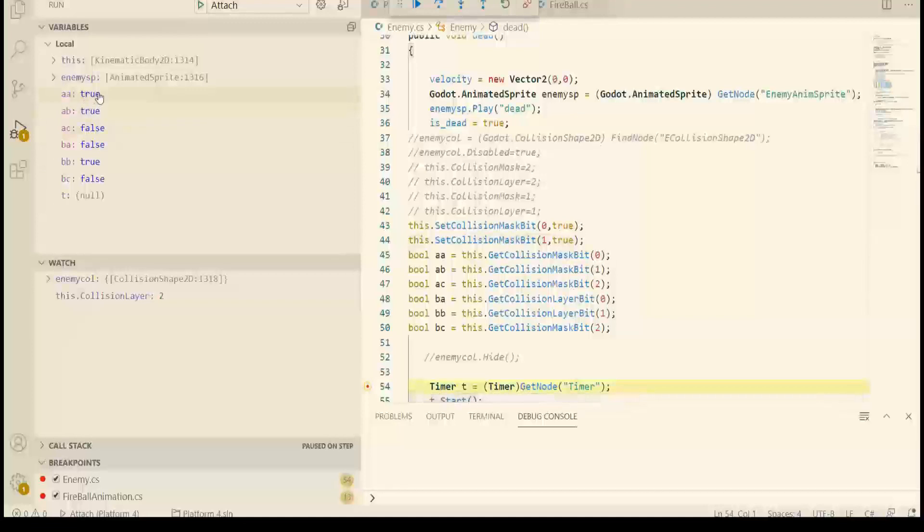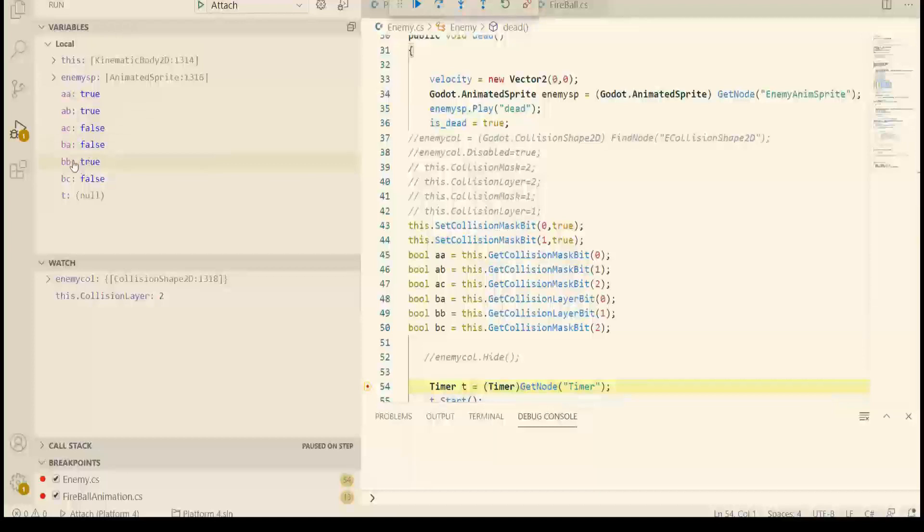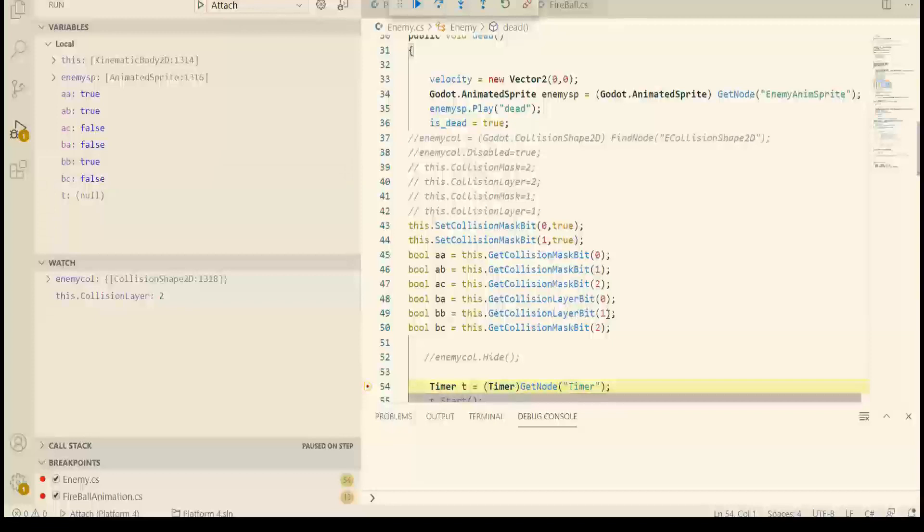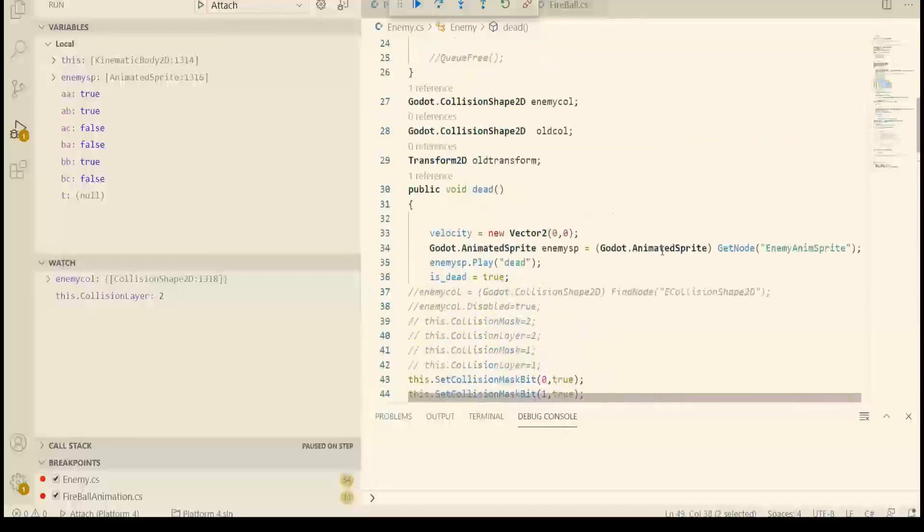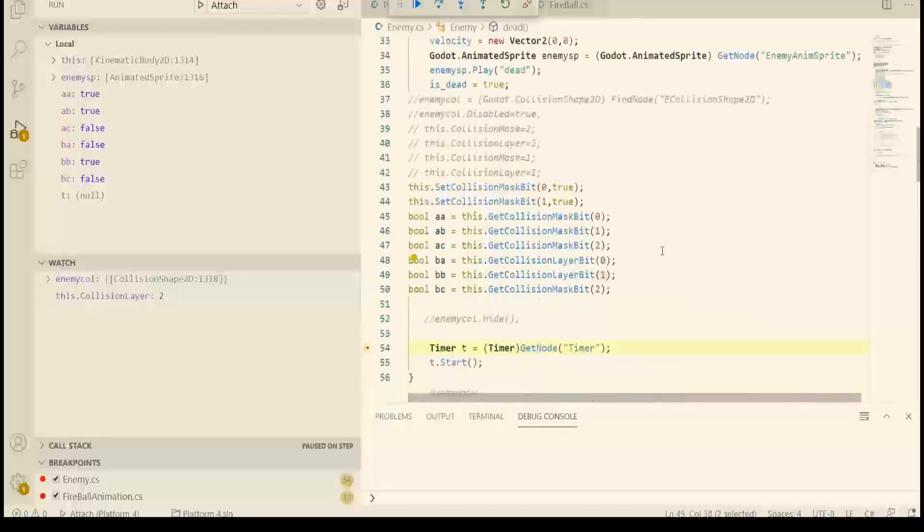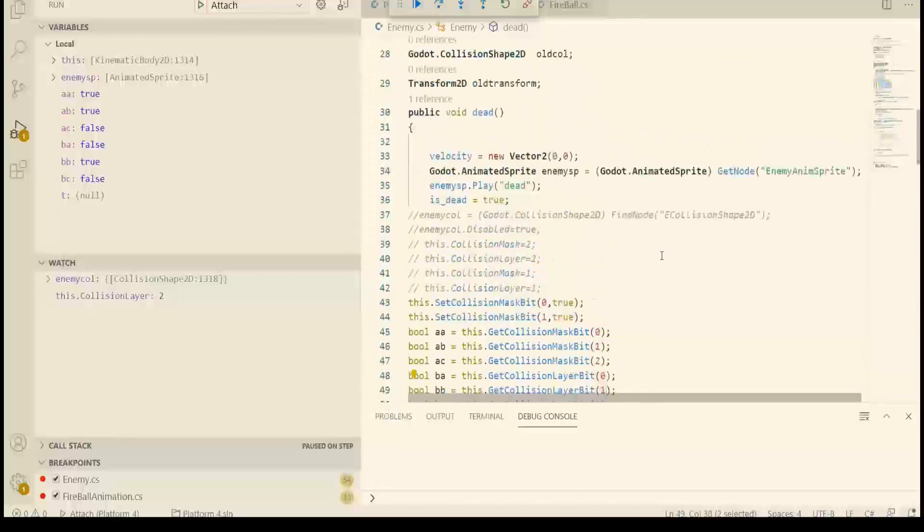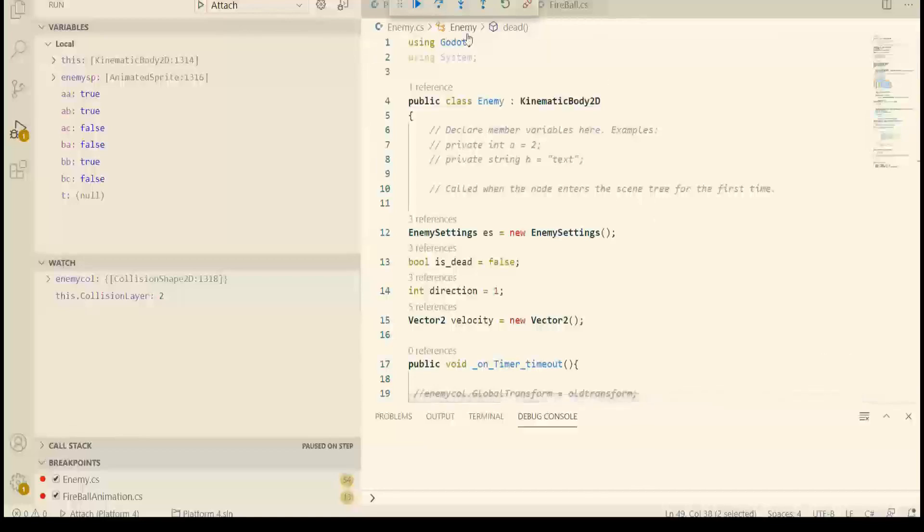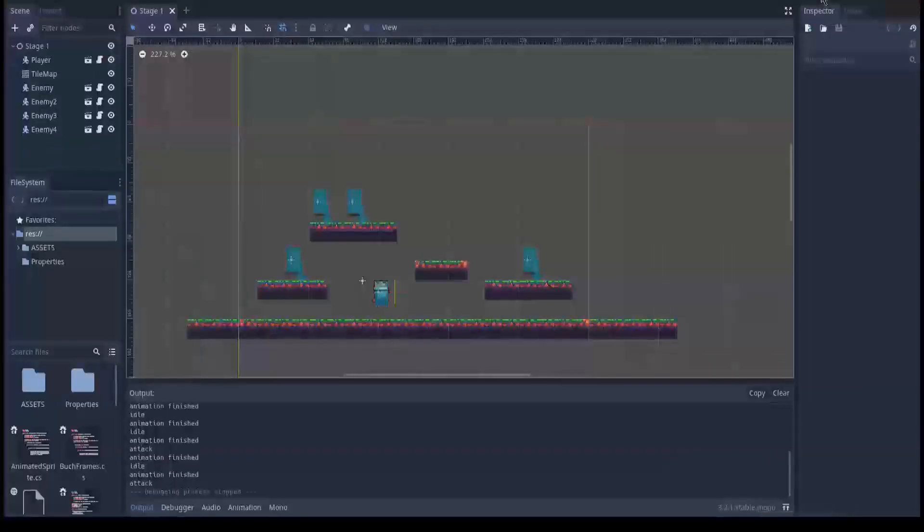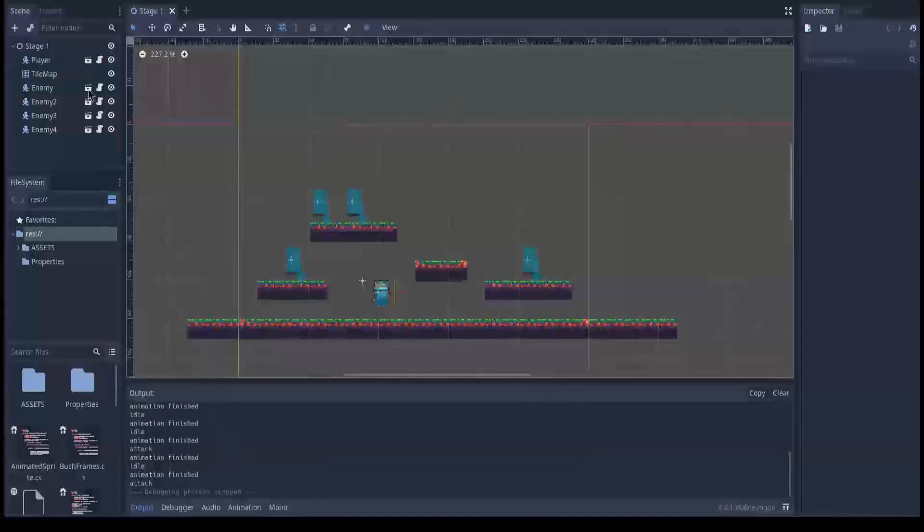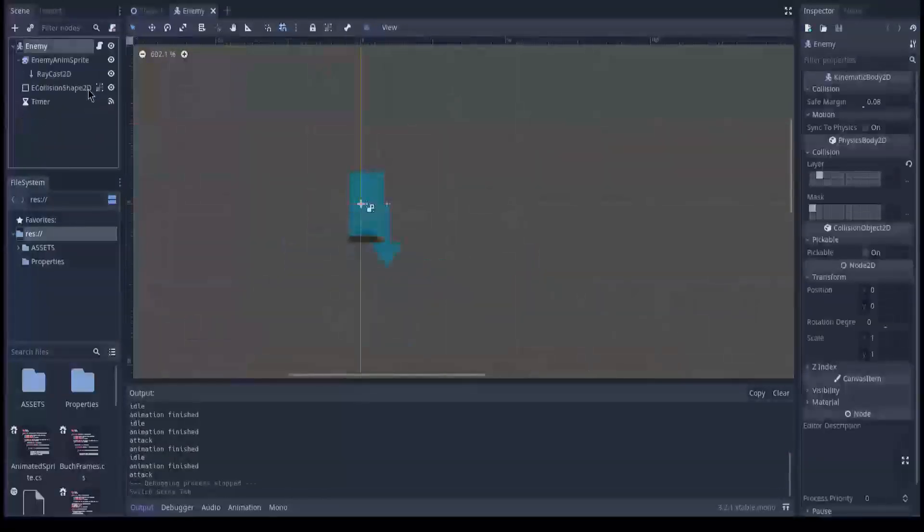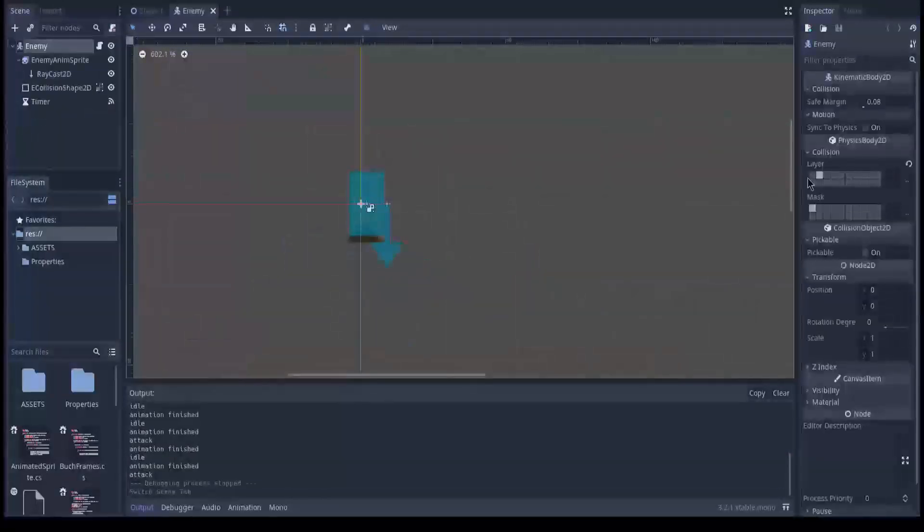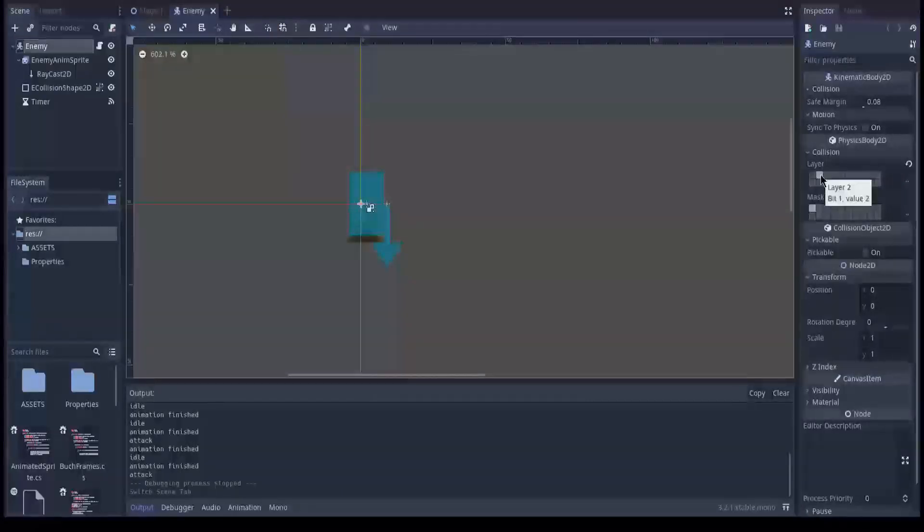AA true, AB true. And BB true is because getCollisionLayerBit1, anything on layer two. And what are we? What does this class represent as node? It's enemy. So what is enemy? Open scene for enemy. Enemy is on layer two. So that's why.